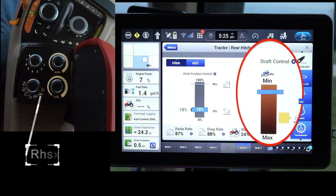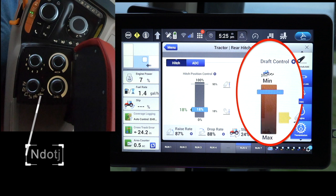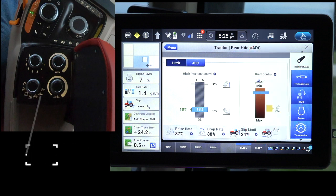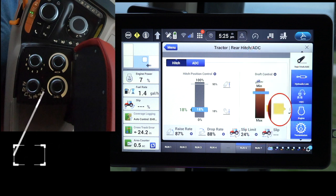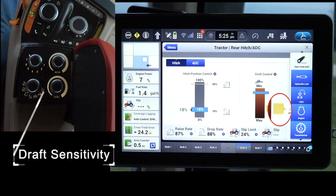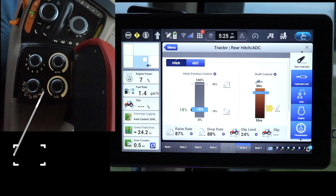Draft Load sets the amount of load on the lower hitch links. Draft Sensitivity sets the sensing rate of the draft control, or how fast the draft control will sense the load on the lower links.